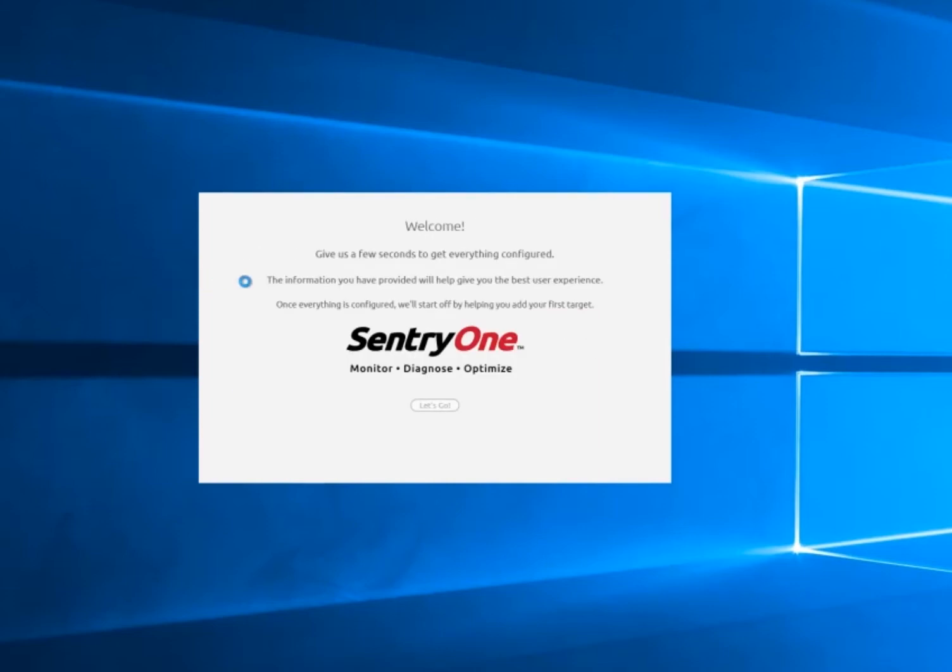Should there be any issues with configuration, you'll see red text below this button, but in this video, don't worry, everything went through and we'll be able to open the config tool.